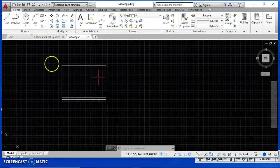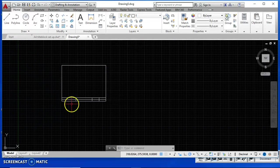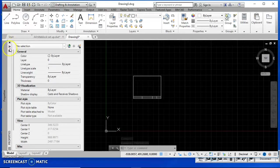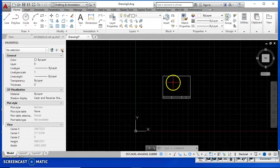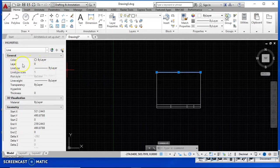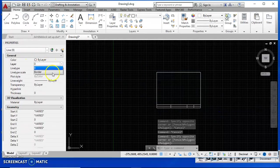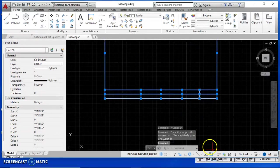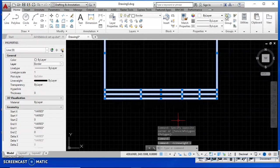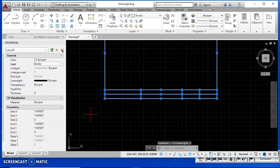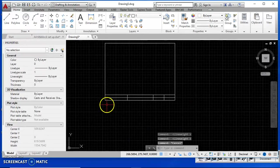Now I want to assign that border layer to these lines. I need my Properties toolbar up — if you don't have it, I recommend putting it up there and saving it in your template. I type 'properties', Enter, and it brings up the toolbar. Now if I select a line I can see it's on layer 0. I select all the border lines and assign them to the border layer. Nothing really changes visually unless I have line weight display on, where you can see those lines become heavier.